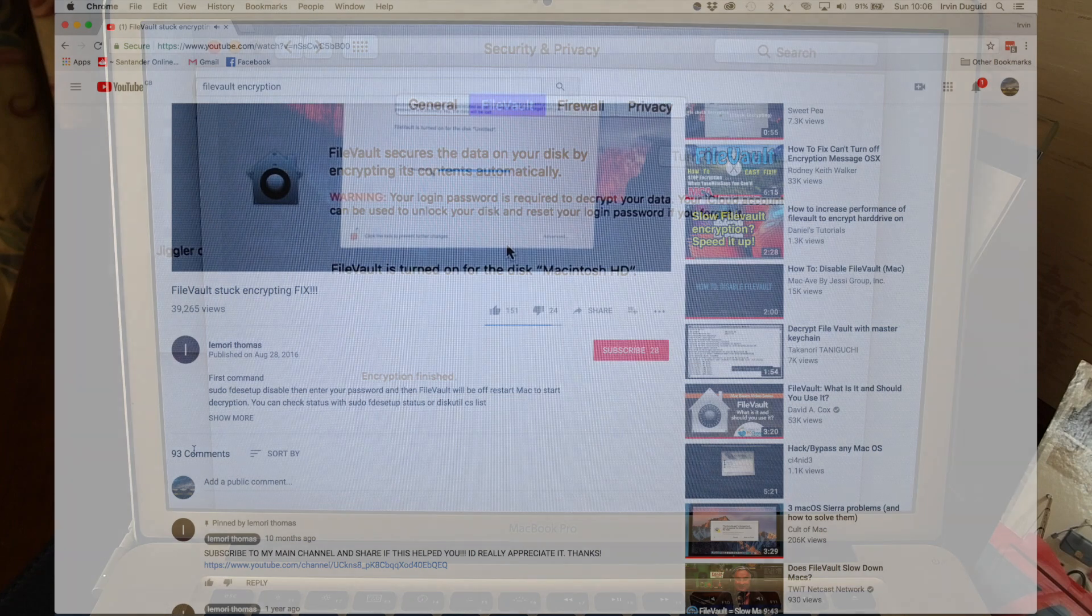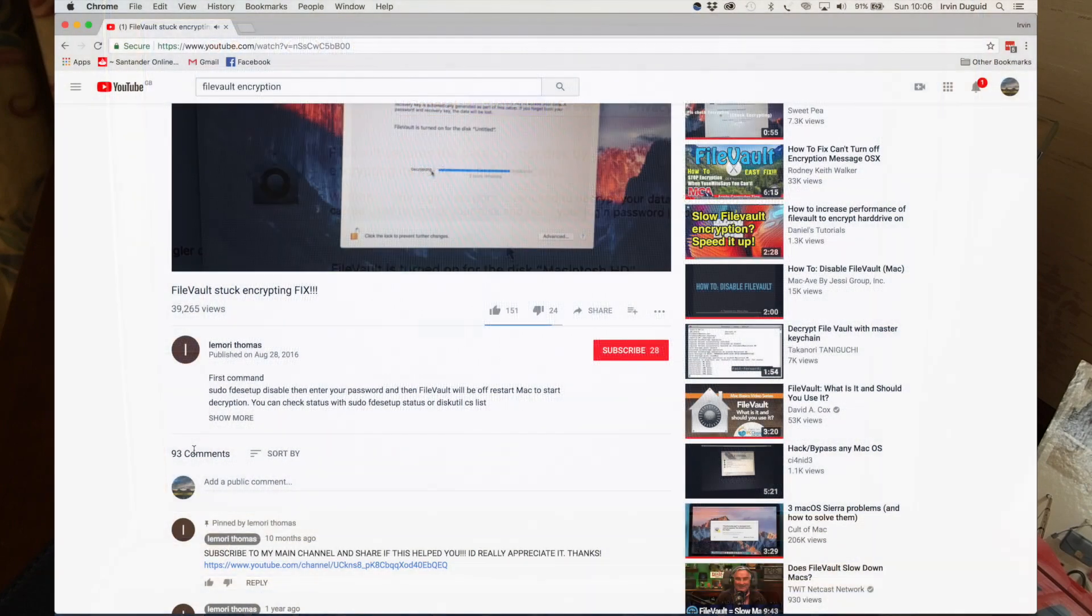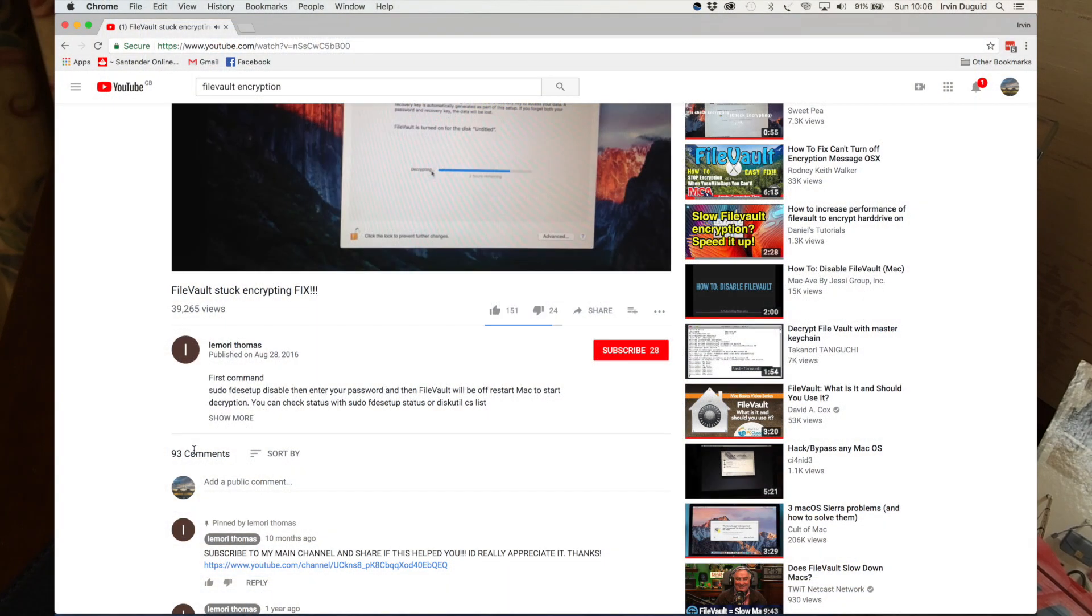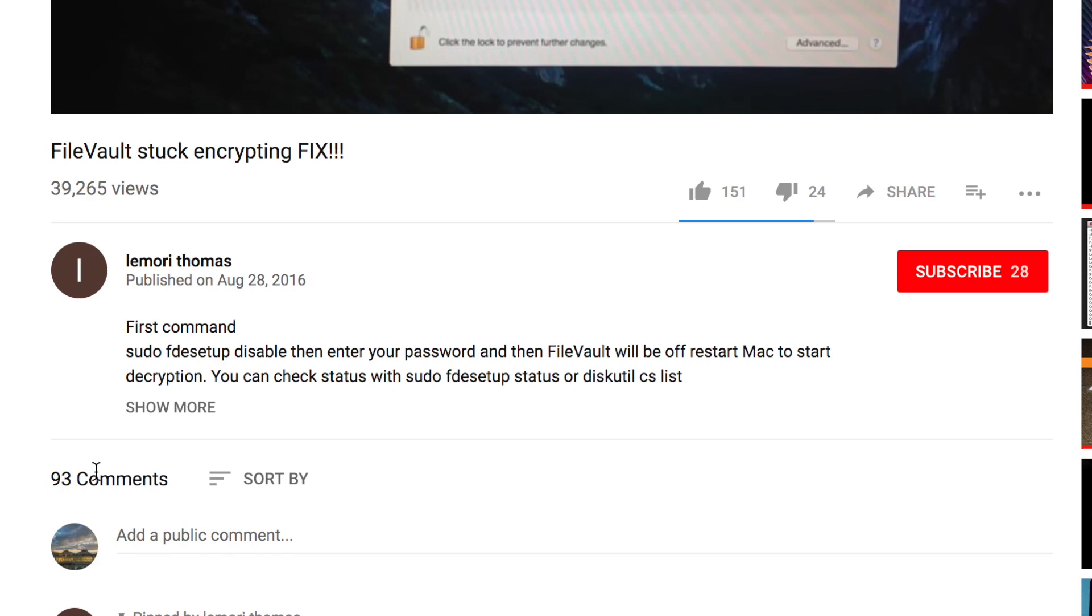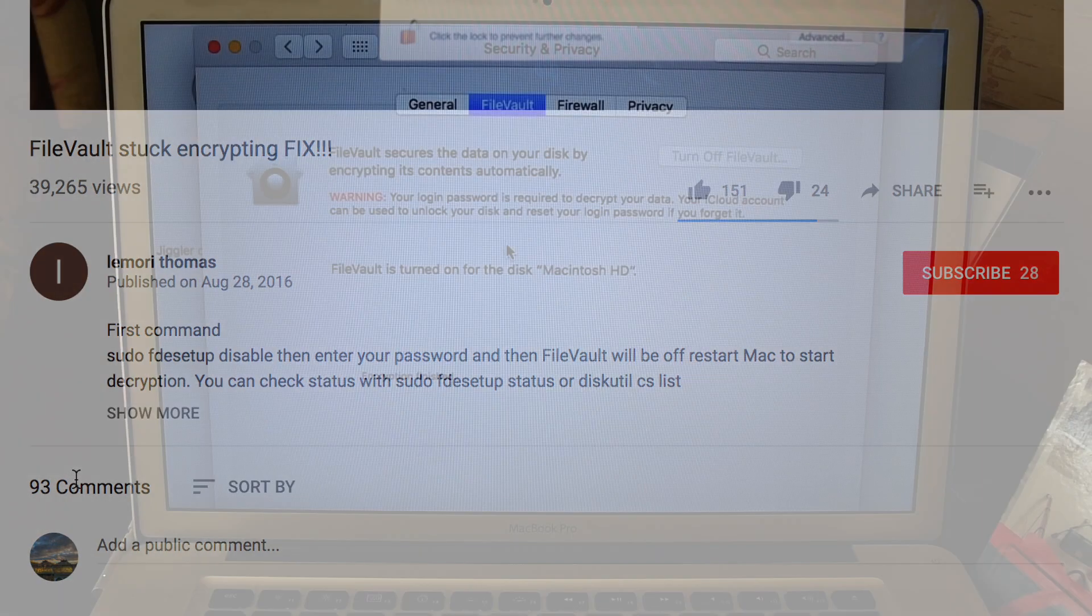Went on YouTube, found some instructions about going into the application terminal, typing sudo FDE setup, something else. None of that worked.